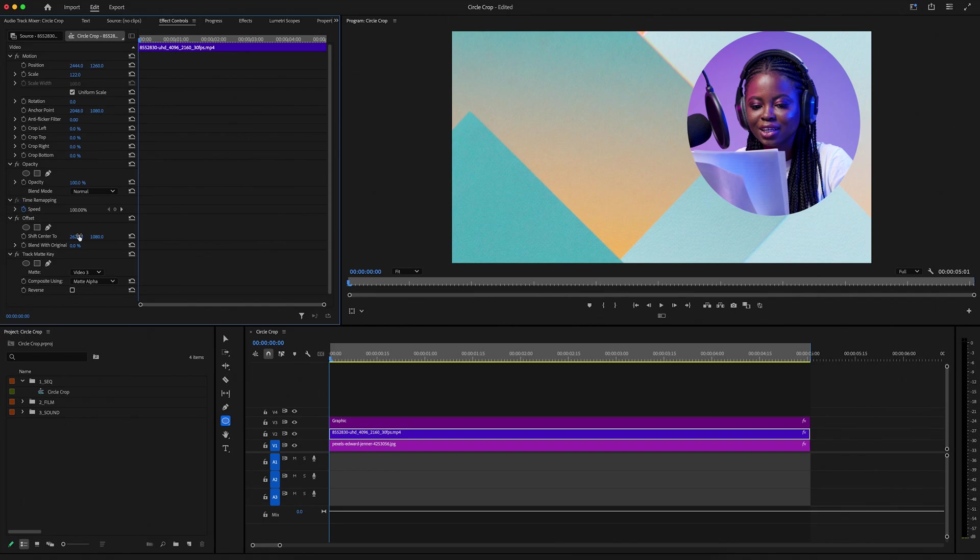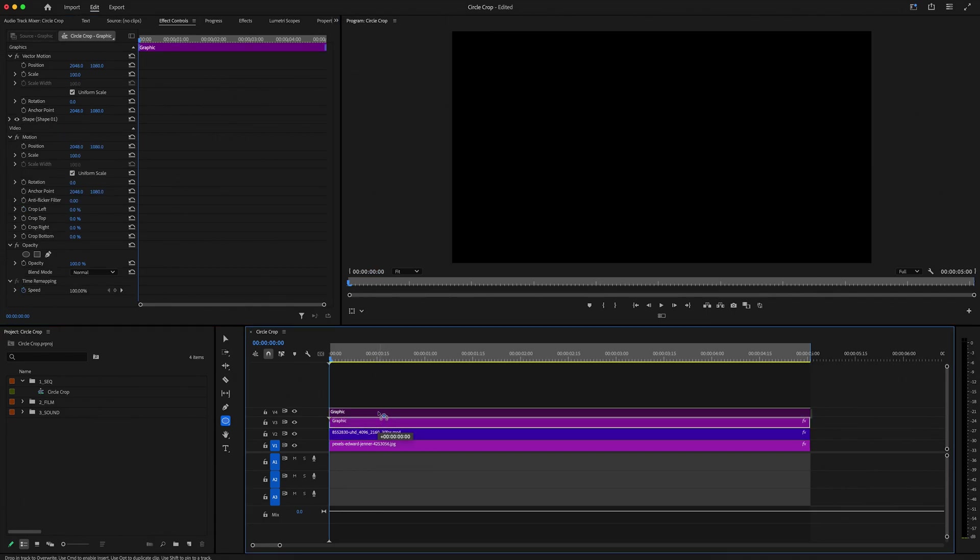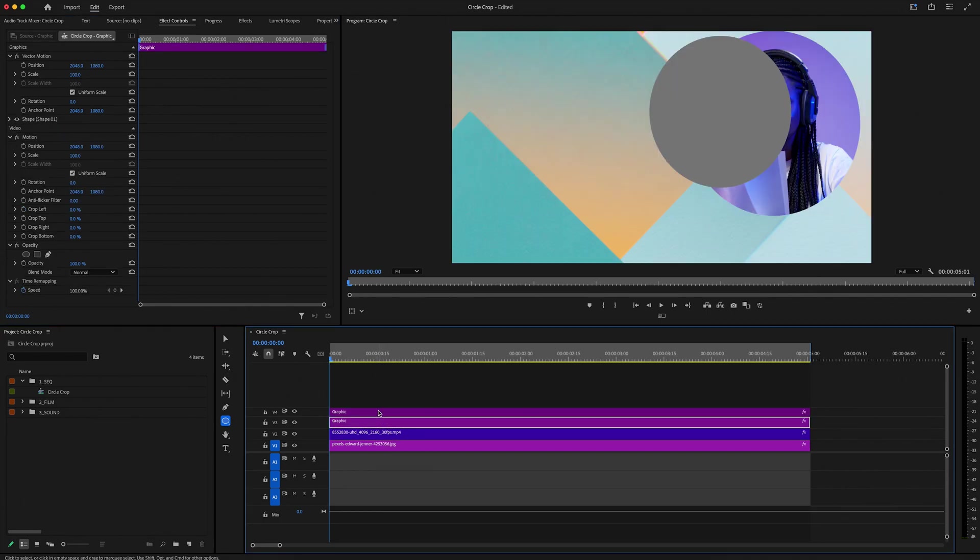Now this is looking pretty good, but I want to add a border, so to do this, all I need to do is just go highlight my circle layer, hold option, and drag it up to our fourth video track. And now that it's duplicated,